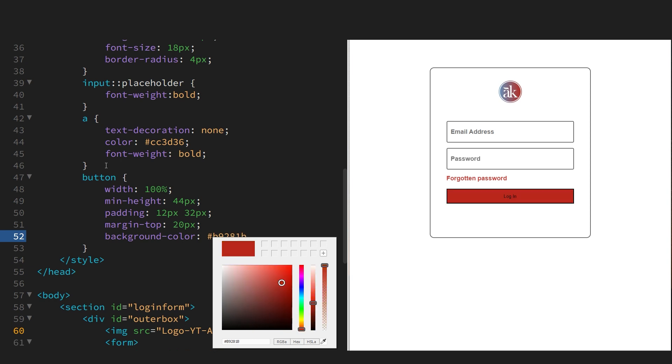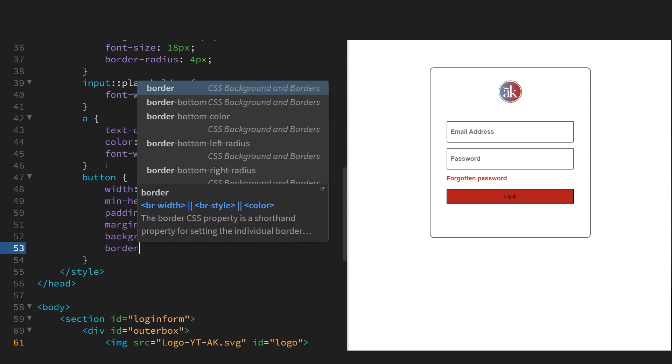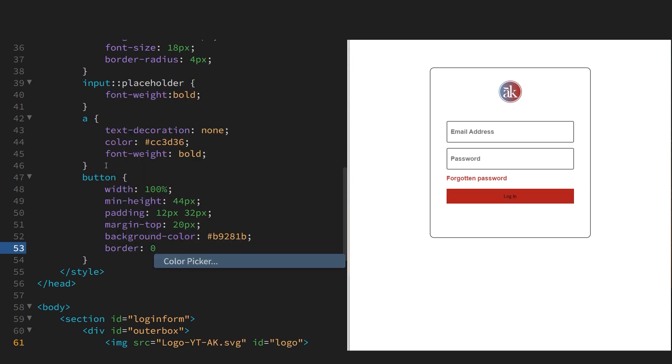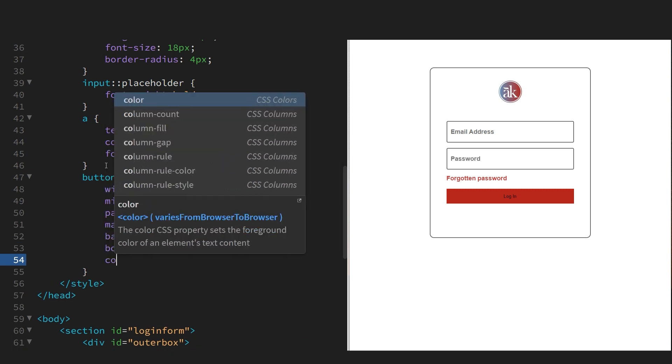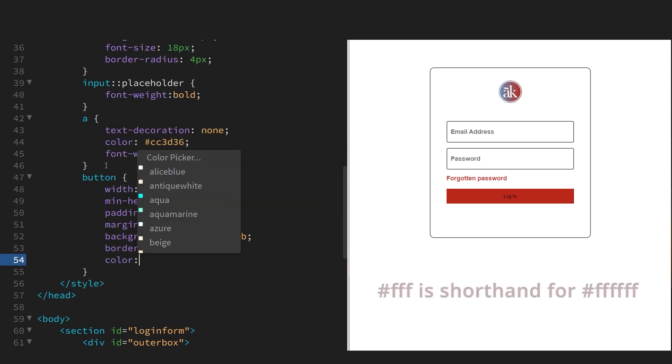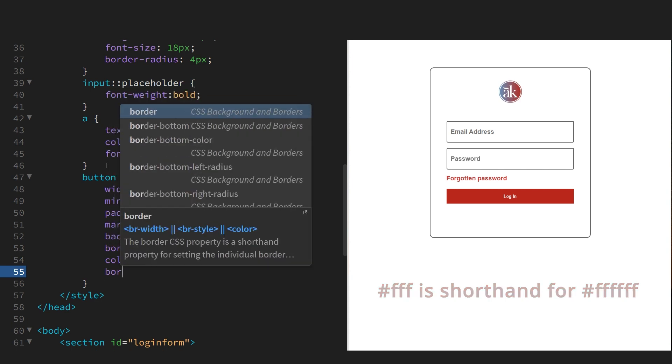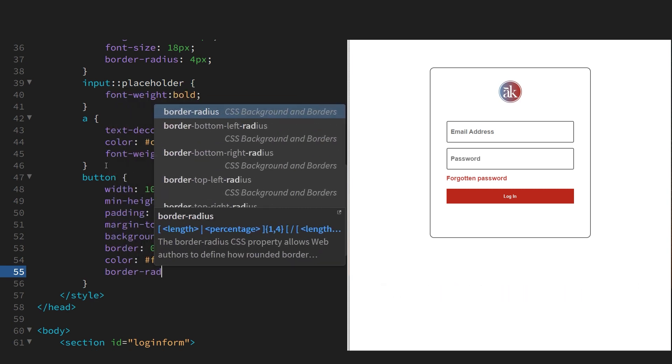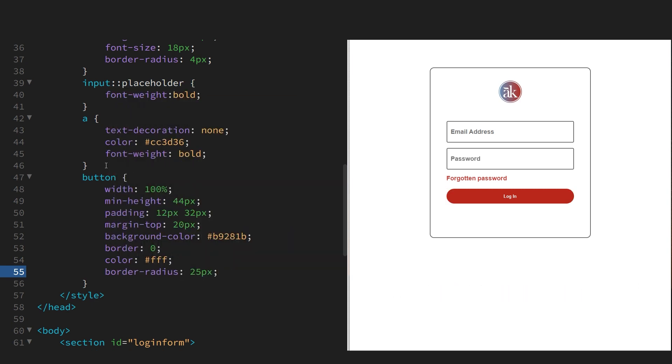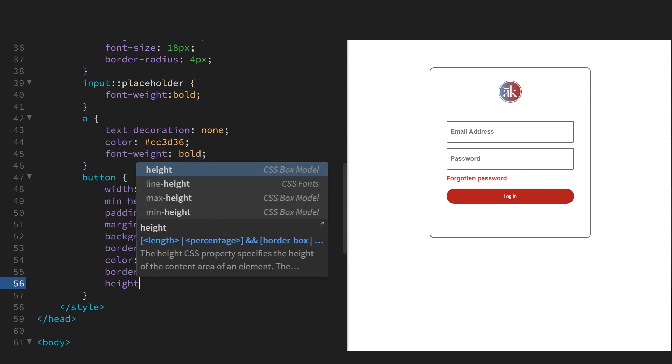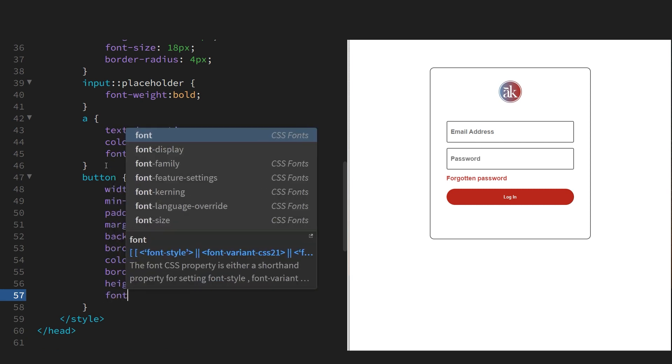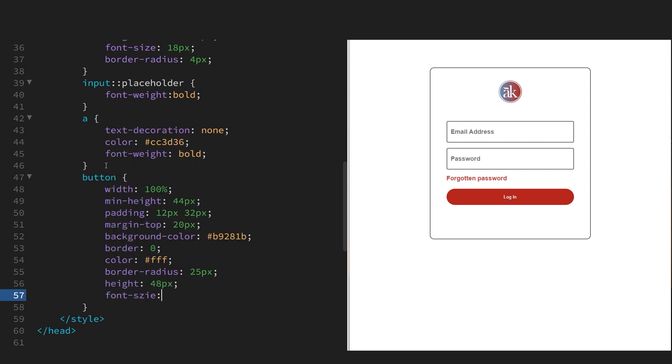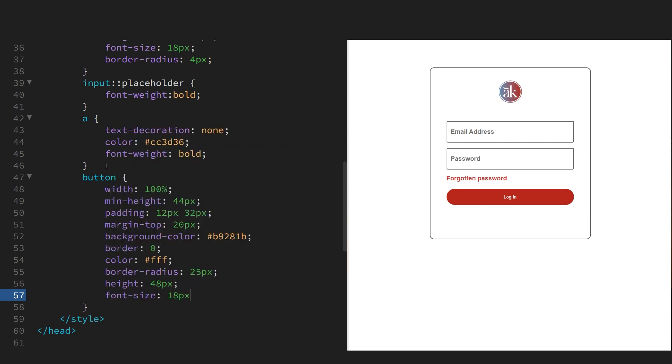Let's remove that black border. That's done by border zero or border none. Let's get the color white. Get some rounded corners. And again, the font size is not inherited from the body, so we have to include it here.